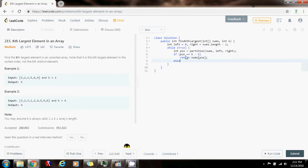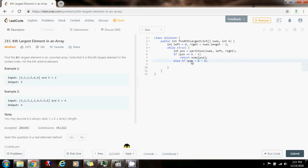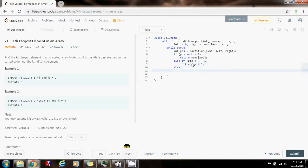Else if the position is less than k minus 1, that means I have to go to the right, because I'm looking for position k minus 1 and this is less. So I can say left gets a value of position plus 1. Otherwise, I have to go to the left to find the k minus 1 element, so right gets a value of position minus 1.